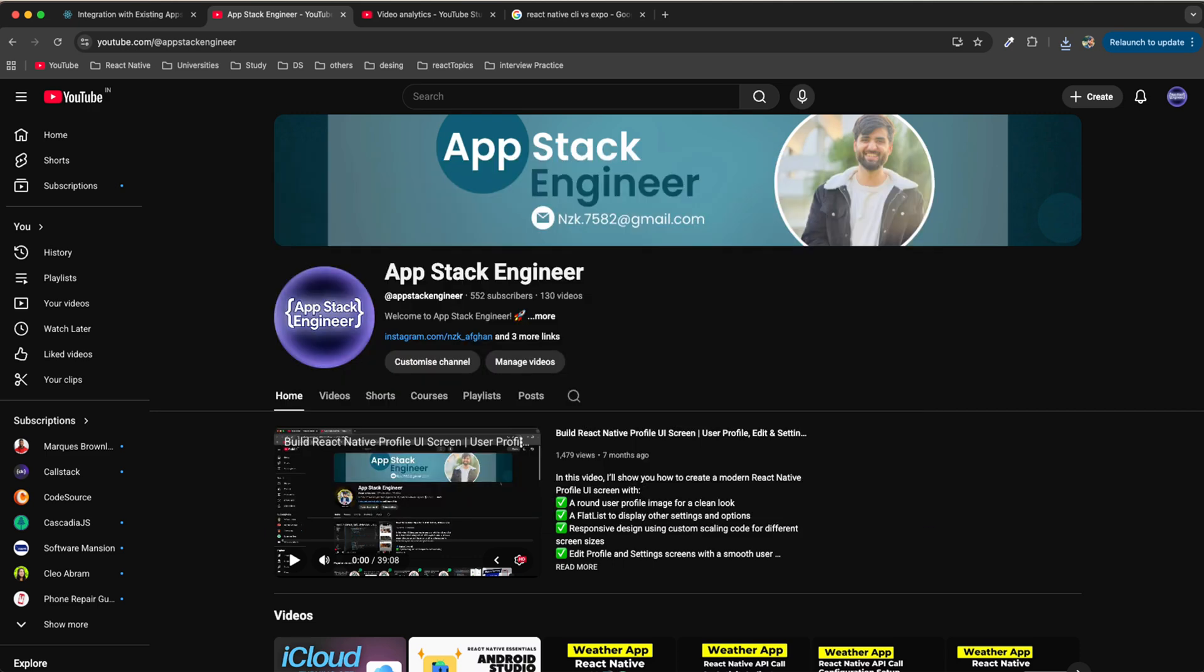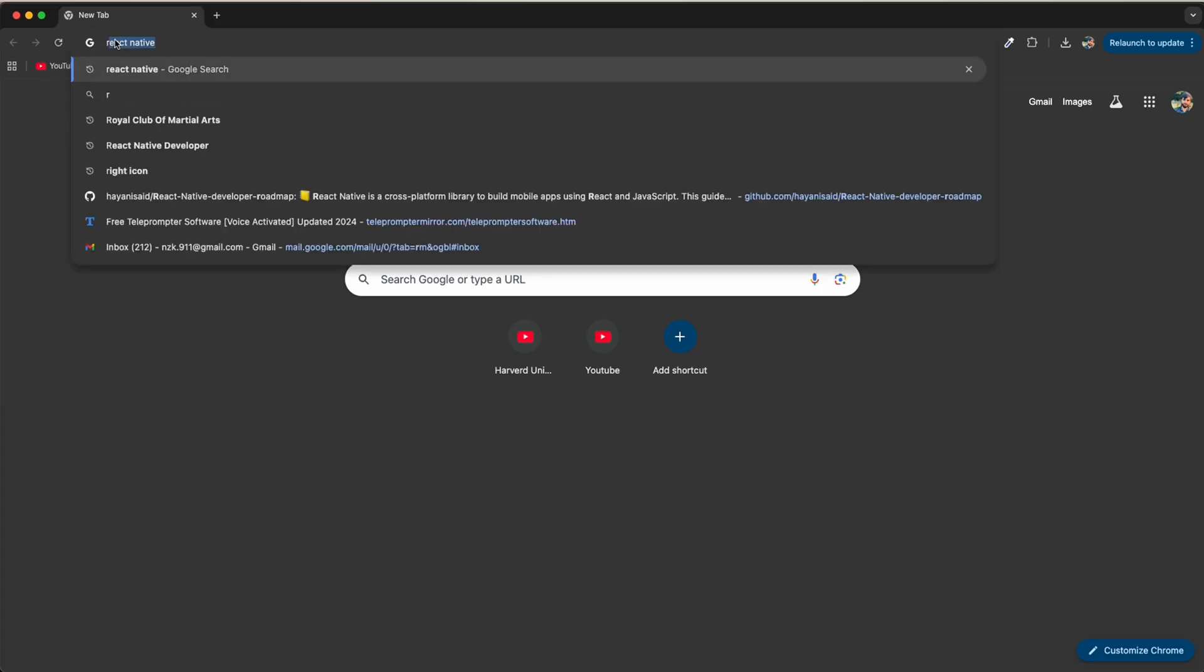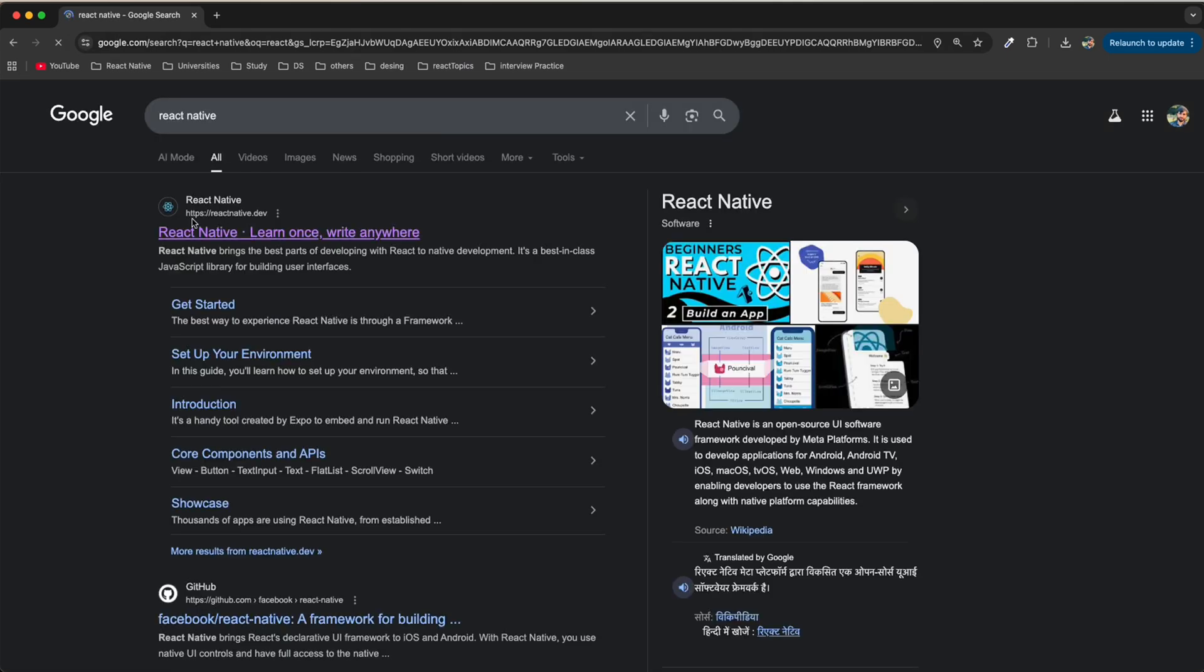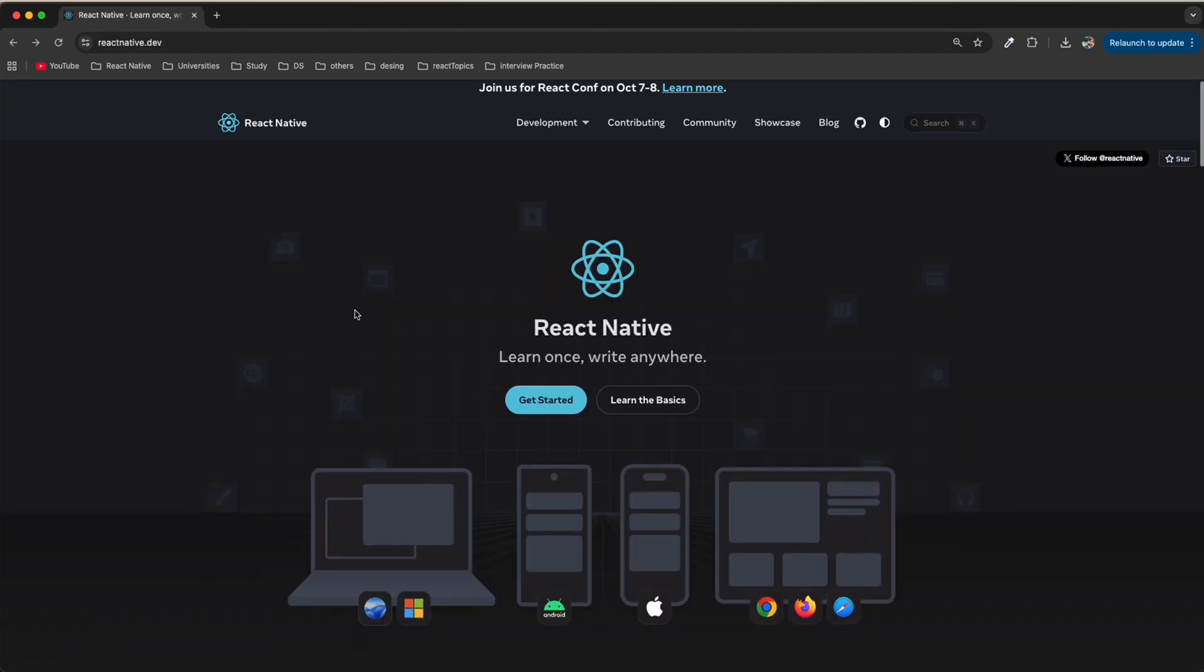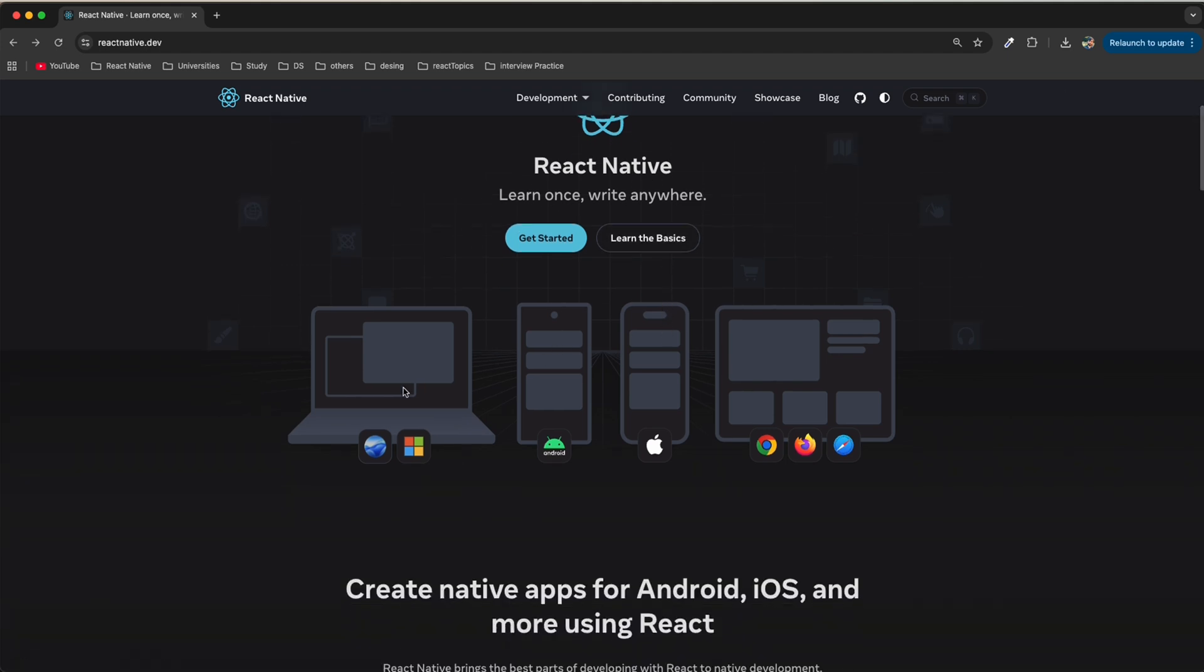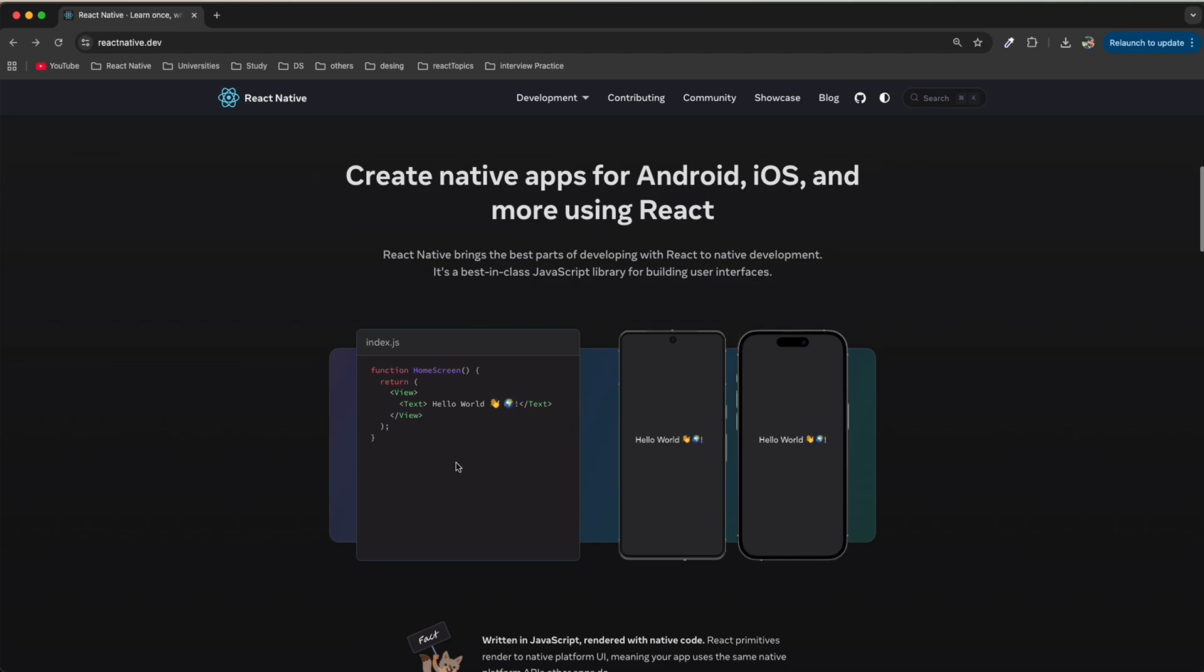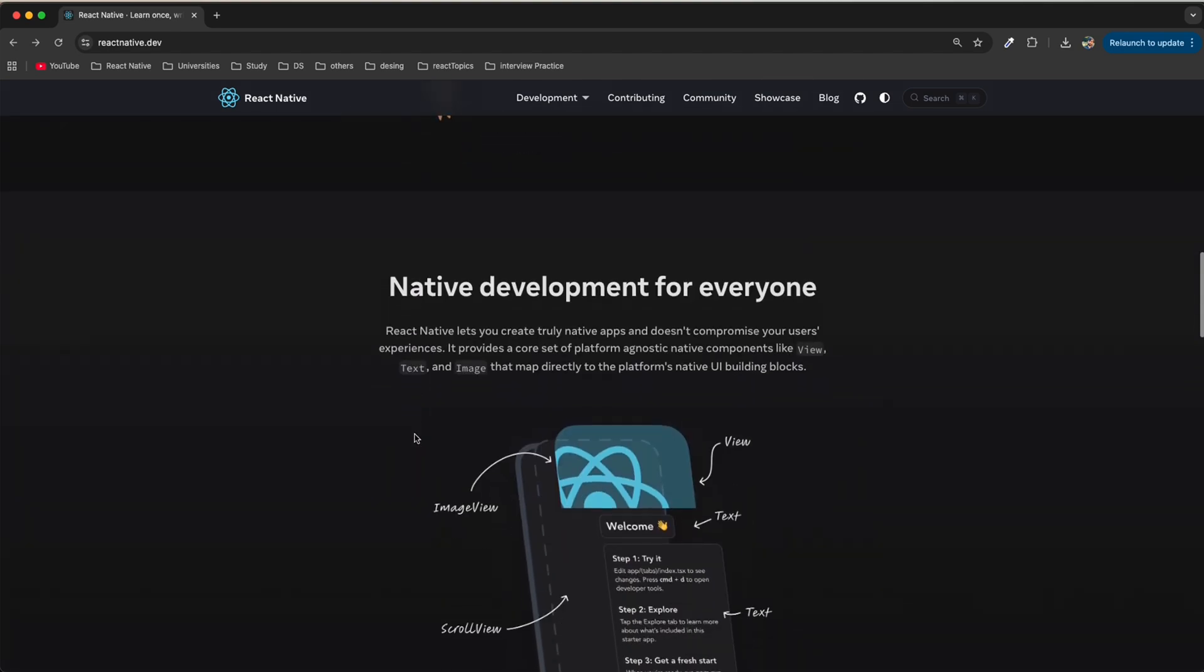Now I'm going to show you how you can use Expo on MacOS. Come to the website and search for React Native. Click on the official documentation. You can see "Learn once, write everywhere" - it means you write the code one time and it will convert to Windows app, MacOS app, Android, iOS, and website. This is the first example of React Native.